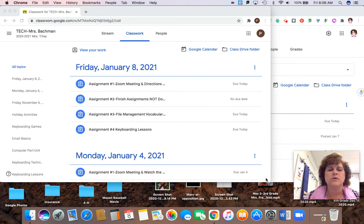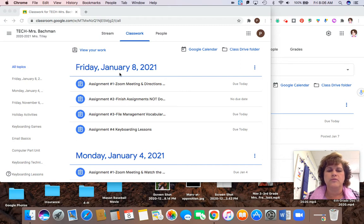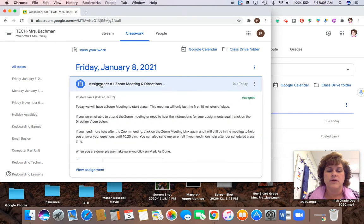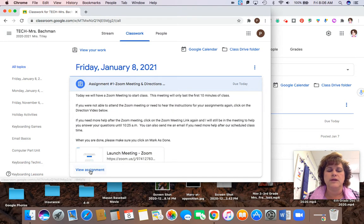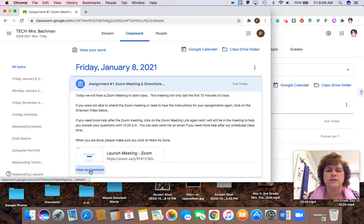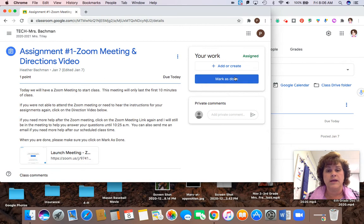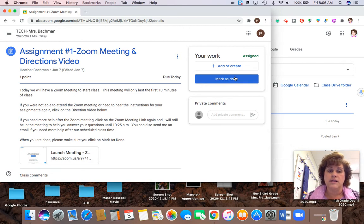So you have already gotten probably into Google Classroom, you found today's date, and you've already clicked on Assignment 1 because that's how you got to this video. Make sure after you finish watching the video that you click on the words view assignment and mark this assignment as done so that you get credit for actually watching the video and or attending the Zoom meeting.